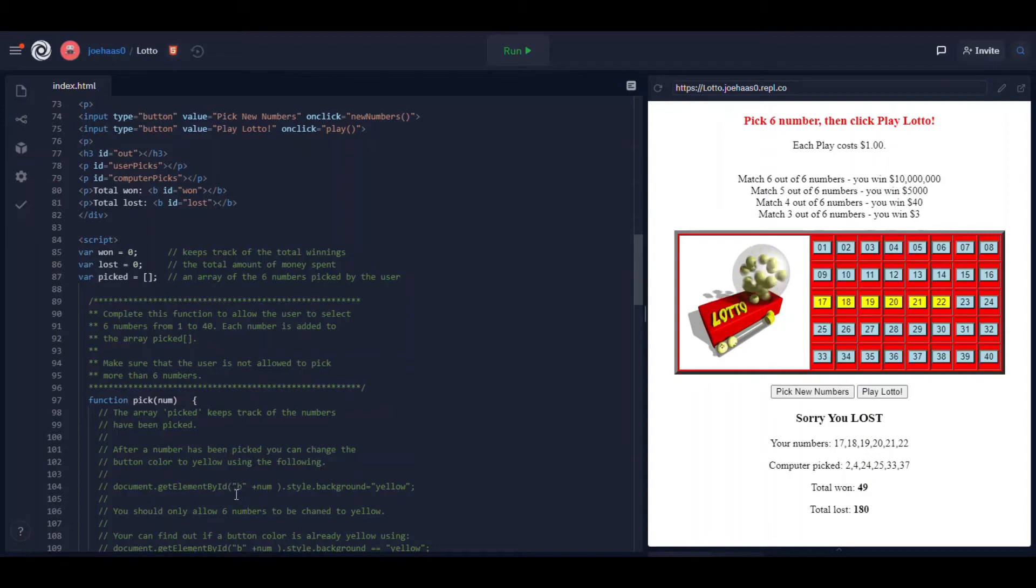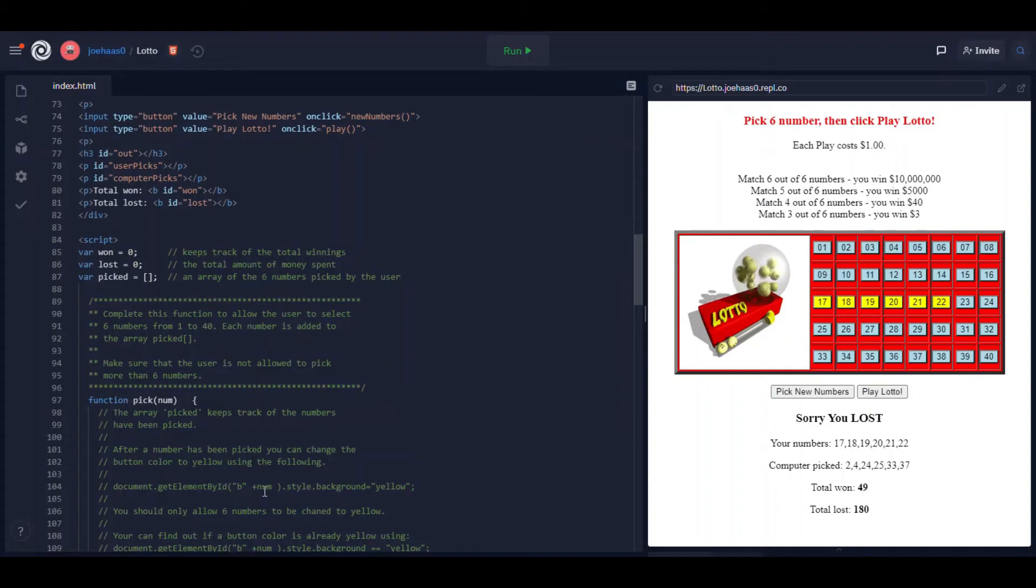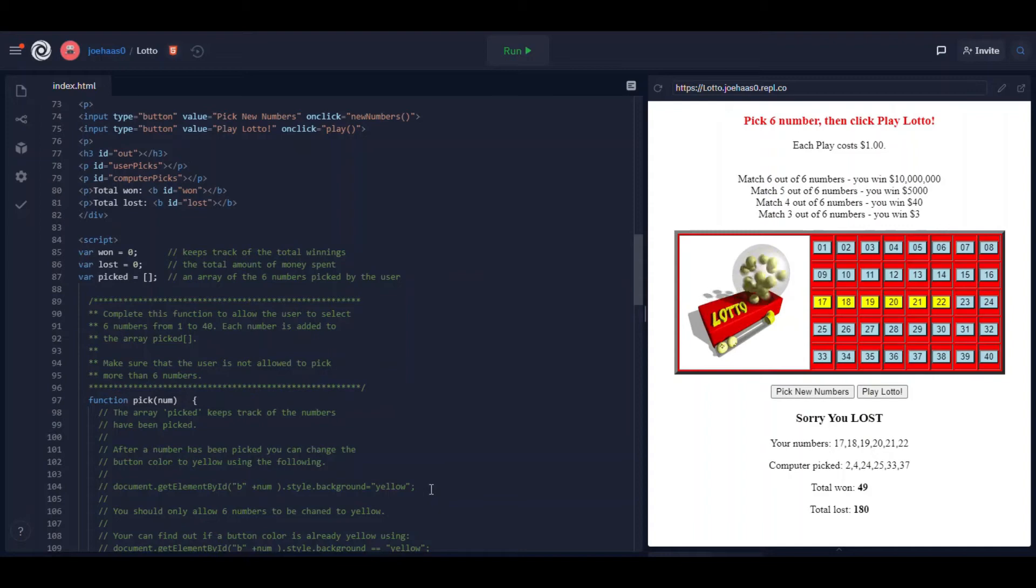Of course all the buttons are named b something. So if you click 12 for example, b12, you're changing the background to yellow. That's about all there is to it.